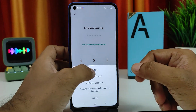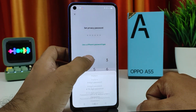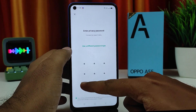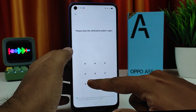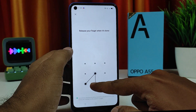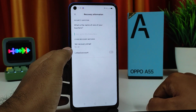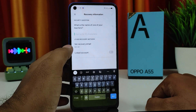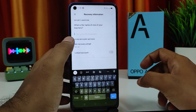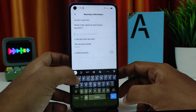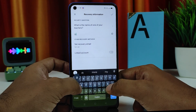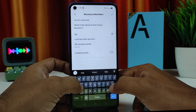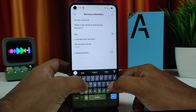You can use numeric or a pattern. I will choose pattern — confirm that. Now you need to enter a privacy security question.